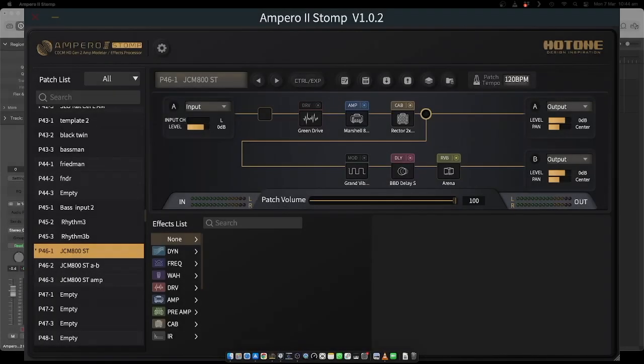Hey everybody, I thought I'd shoot a short tutorial about the Ampero 2 Stomp. It's got a weird limitation with stereo output from USB into Logic. I'm using it on Logic on the Mac, but it should be the same for any DAW that you use. I'll explain what I mean.